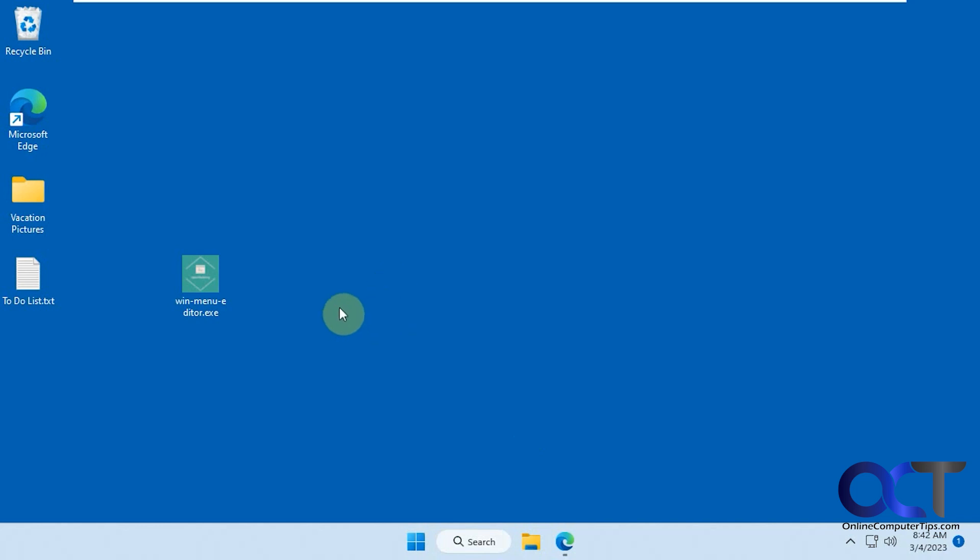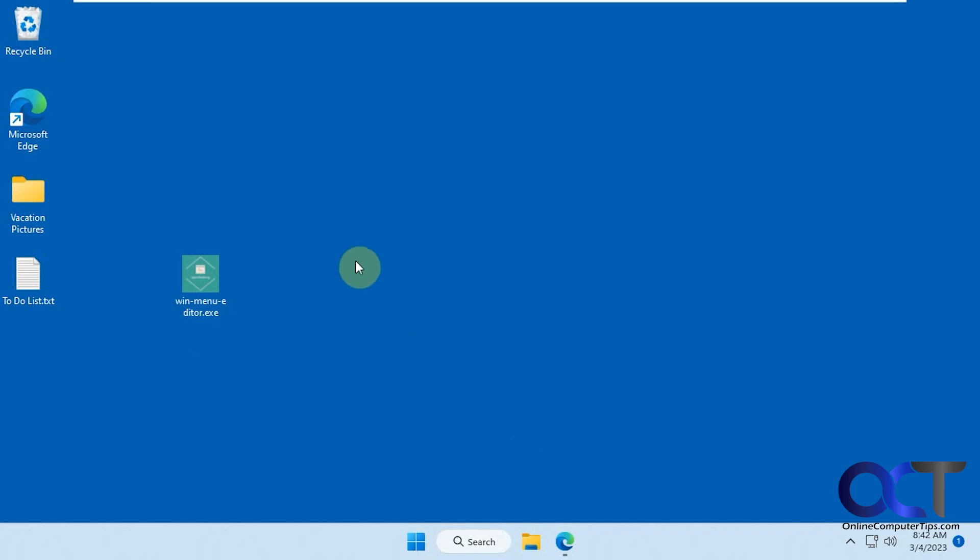So it's a free little executable called Win Menu Editor. You just download it. You might get a warning from your browser from Windows saying you sure you want to trust this thing. So it's up to you of course if you want to use it or not, but it seems to be okay. Got it from GitHub.